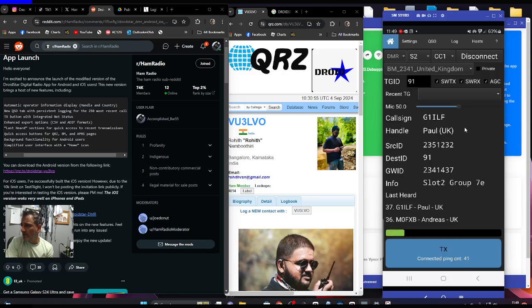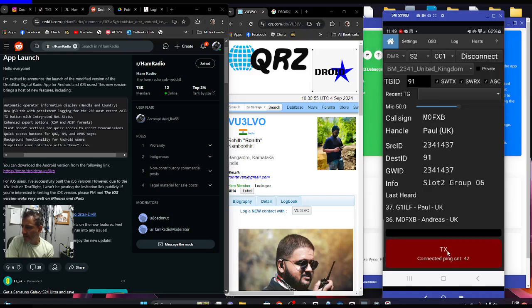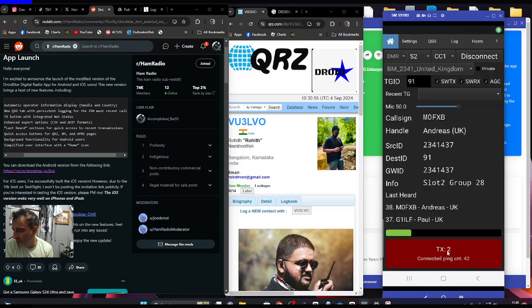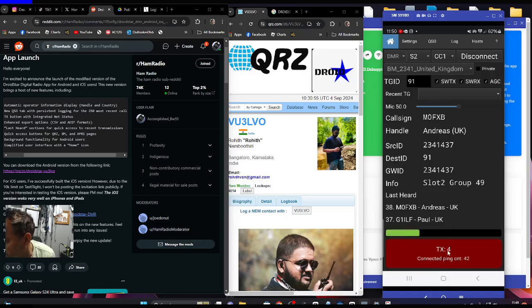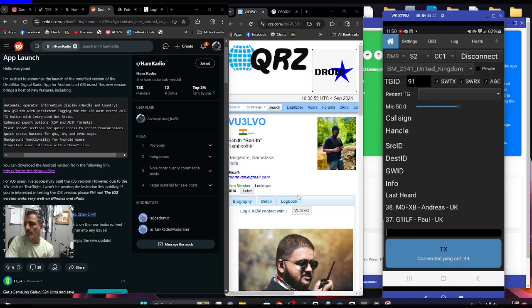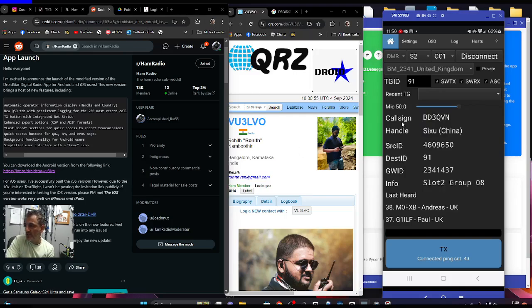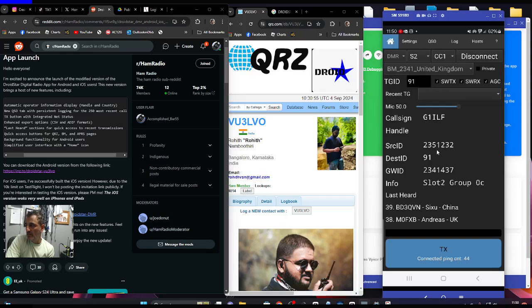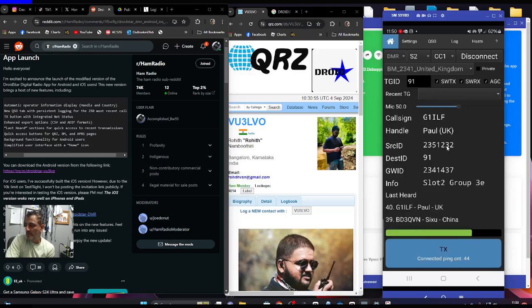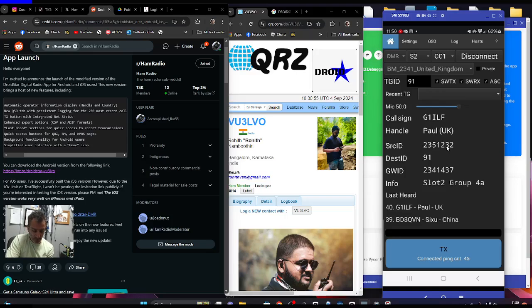G1ILF, that is. And here's the proper TX. G1ILF M0FXB, yeah thanks very much for the contact, catch you soon, 73. It works on DMR, D-STAR, and Fusion, it's a no-brainer. 73, have a good day. And my phone just sat there on my desk, I'm using my PC to control everything.